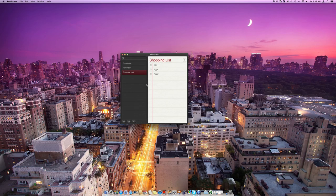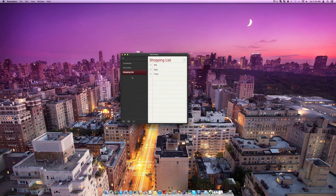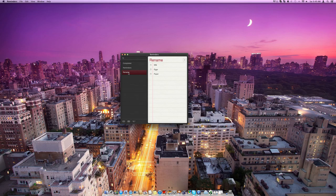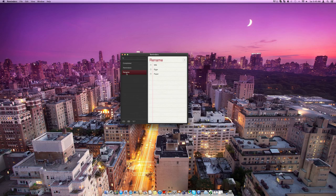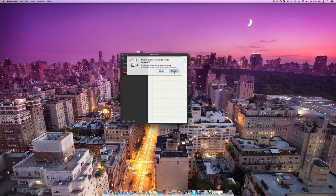You can also click on it and then it comes up with this and you can rename the reminder list. Or you can right hand click on it and choose to delete, rename or open it in a new window. So if we also want to delete it, we can just press the delete button on our keyboard. It will check that we want to delete it and we can press delete.